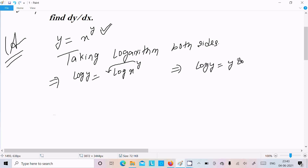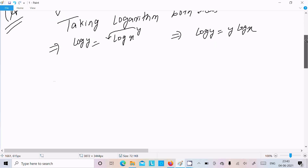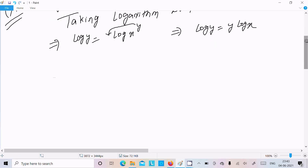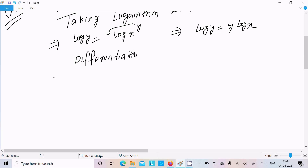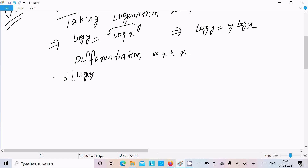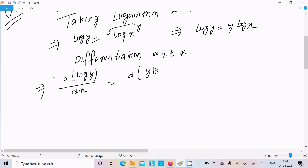Now since there is a power, we move it to the front, so we can write log y equal to y·log x. After this, we need to do the differentiation with respect to x. So writing: d(log y)/dx equals d(y·log x)/dx.